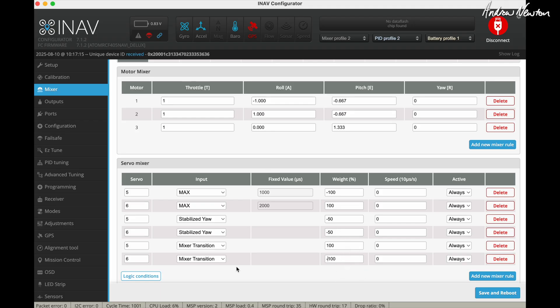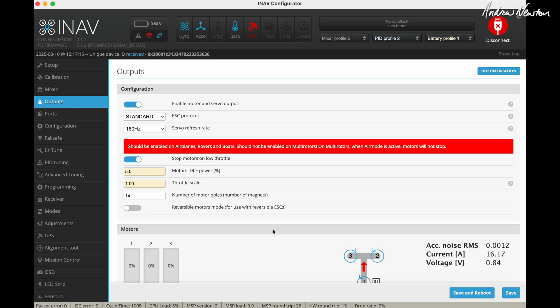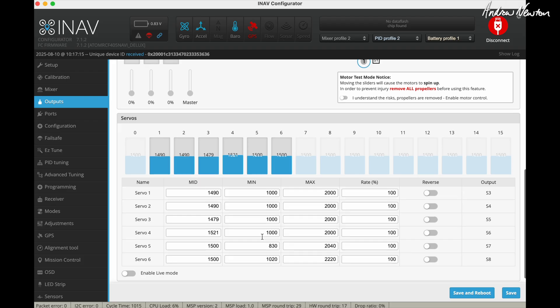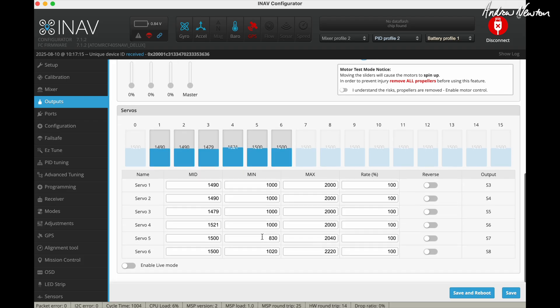Now the way this is set up the tilt servos will only tilt forward. They won't tilt backwards when it's in the tricopter mode. So we need to go into the outputs page and extend the endpoints when it's tilting back.